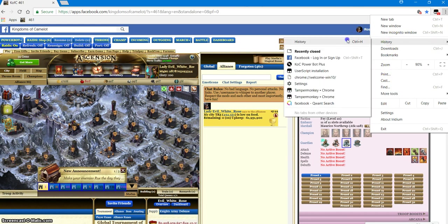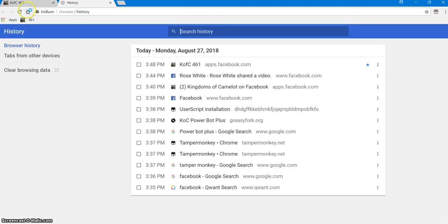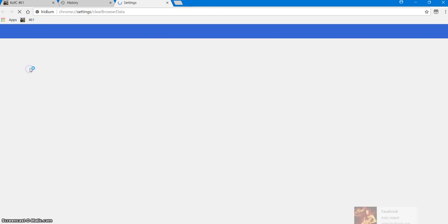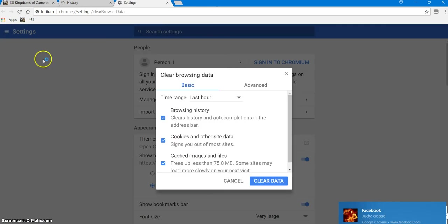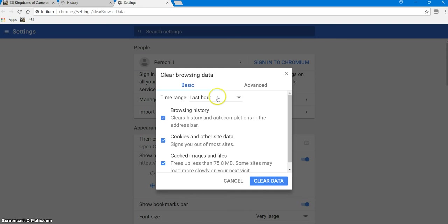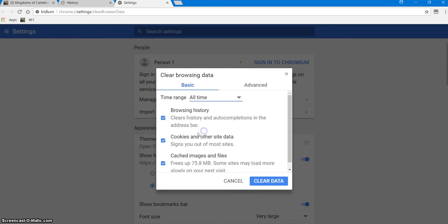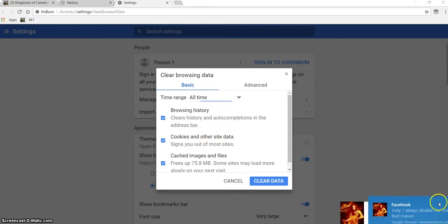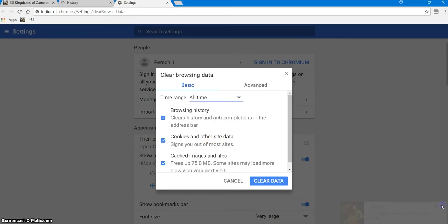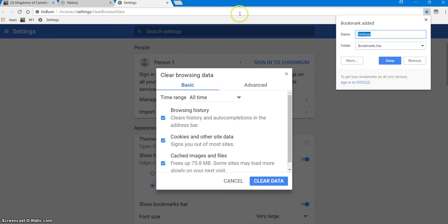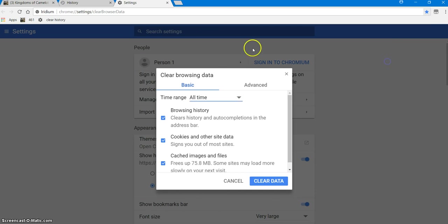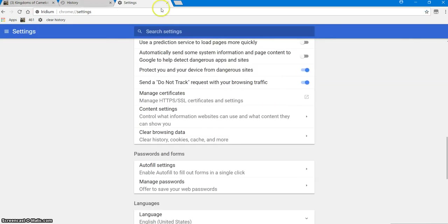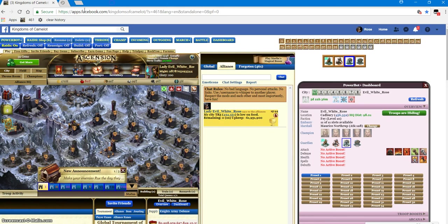Now we want to go back to settings, we want to go to history, click history. Remember to bookmark history. Last hour, all time. And then you want to bookmark this, click save, delete this, clear history, and done. It's on your bookmarks bar there.